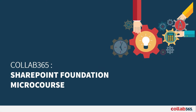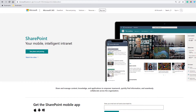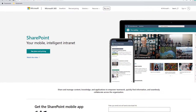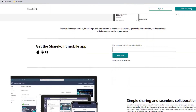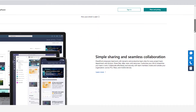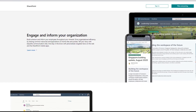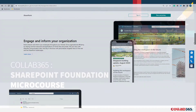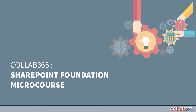Welcome to the Collab365 SharePoint Foundations micro course. Hopefully you've arrived here because you've heard of SharePoint or have an interest in it, but you'd like to know more, or perhaps you have some questions as to what SharePoint is and how it might help you. Or somebody has offered SharePoint to you and you just don't know anything about it. I hope to give you some answers in a very short and simple course that you can take in the next 20 minutes.